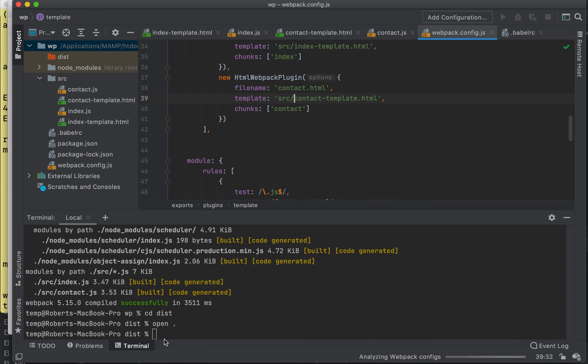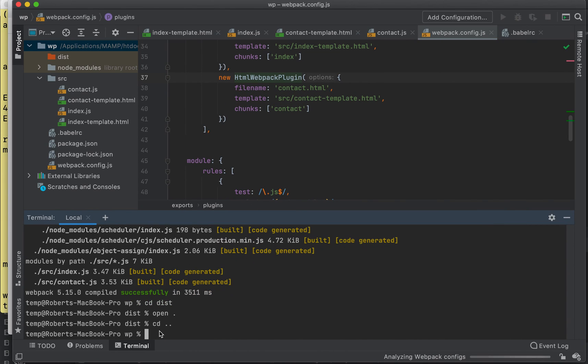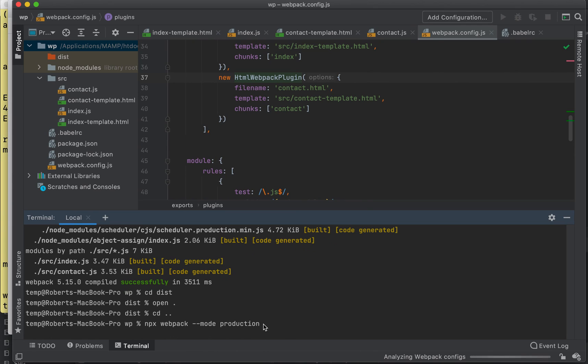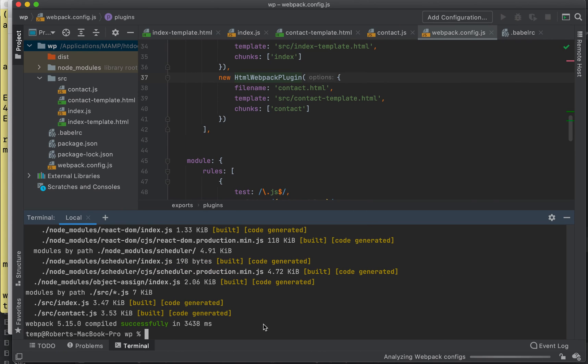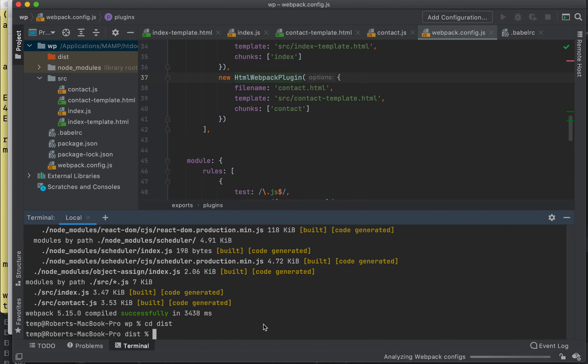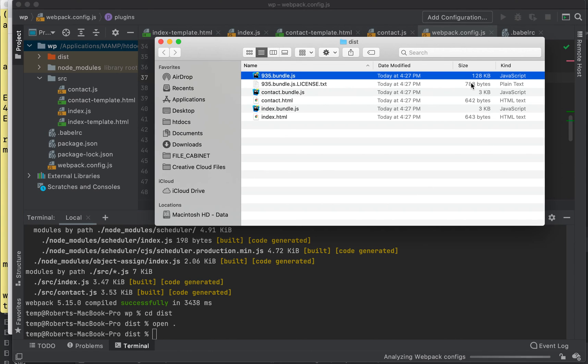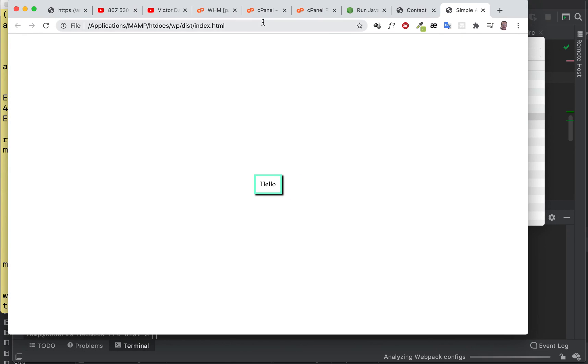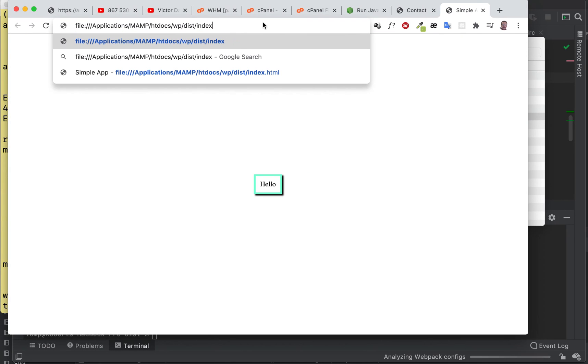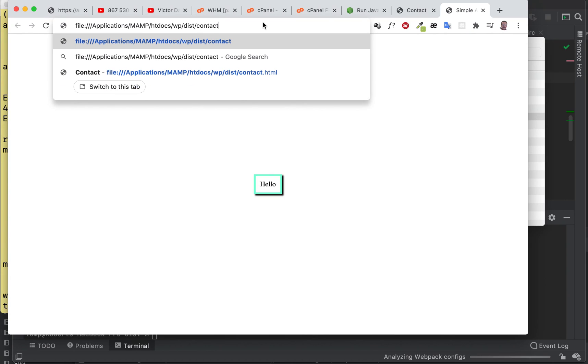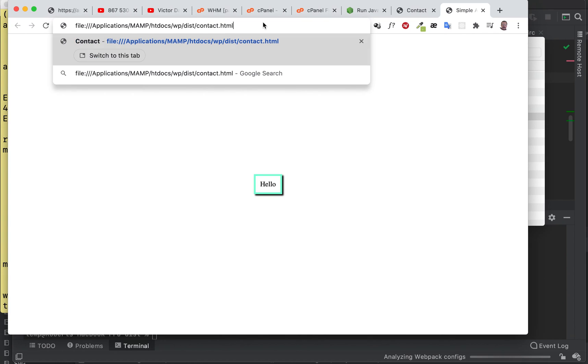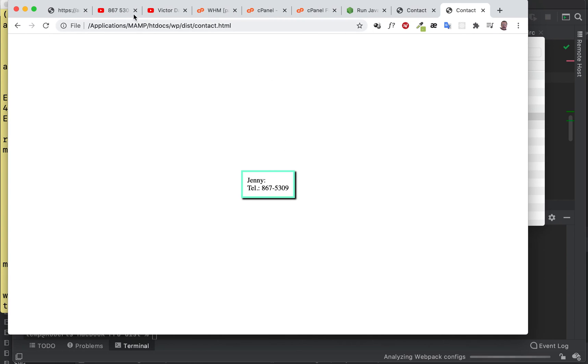Let's do that. All right, production. Okay. Now go into this. Take a look at this. Now we've got - we're down to 128 kilobytes, much less, right? So we can still go to our contact. We could go to... and there we go.